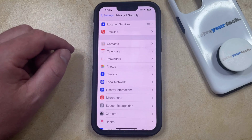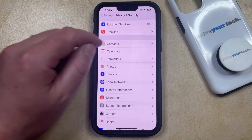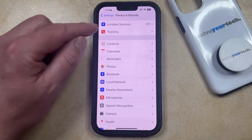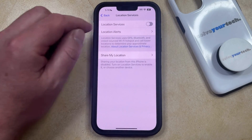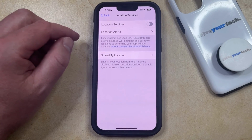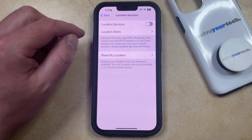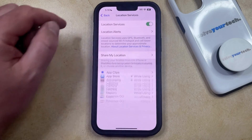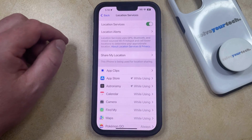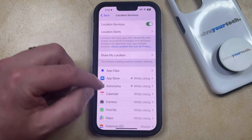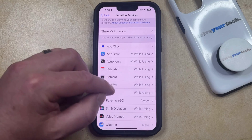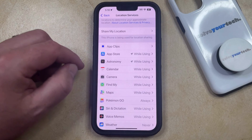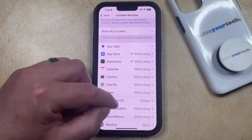Note that if your location services are currently off, then it probably says off there. So now you just need to tap the button to the right of Location Services to turn it on, which is going to take a second. Then you can scroll down and see which apps are currently set to use your location.